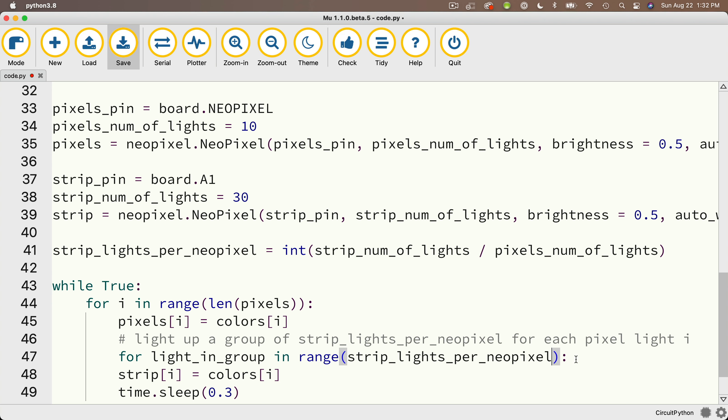So for me, since my strip_lights_per_NeoPixel is three, this loop is going to go through three times with values zero, one, and two. And what I'm going to set up in the next line is which light in my strip I want to light up.